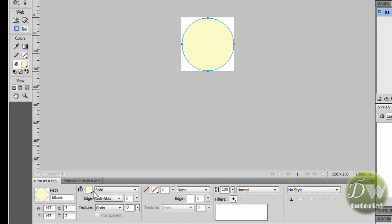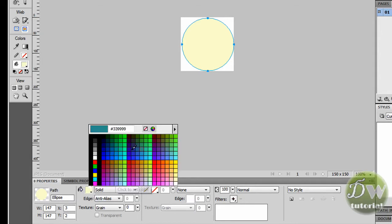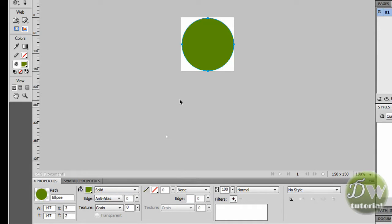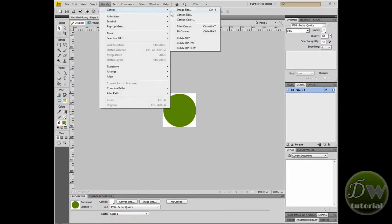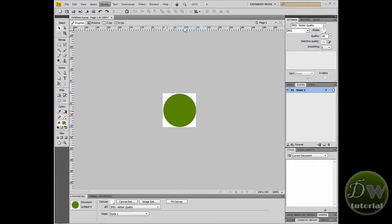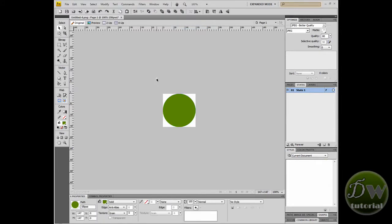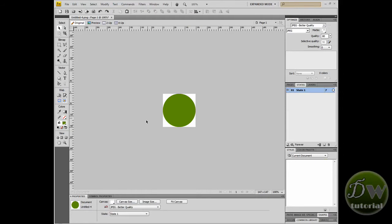Let's have a look in the properties inspector. We'll change the colour of the fill and I'm going to make it a sort of greeny Dreamweaver-y colour. That will do just fine. Now I'm going to modify the canvas and trim it. So go to Modify > Canvas and then Trim Canvas to trim all the edges around.